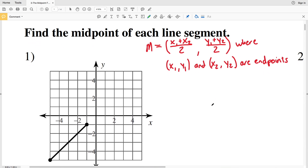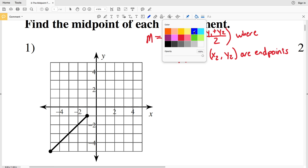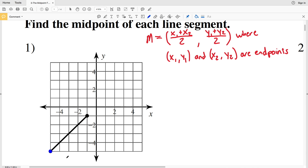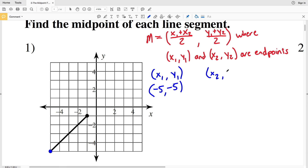Now that we have an understanding of this formula, let's look at number 1. Our first step is to find the endpoints. One endpoint x1 y1 is at negative 5, negative 5. Our other endpoint x2 y2 is at negative 1, negative 1. Whether negative 5, negative 5 is x1 y1 or x2 y2 doesn't matter.